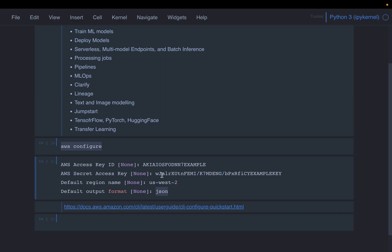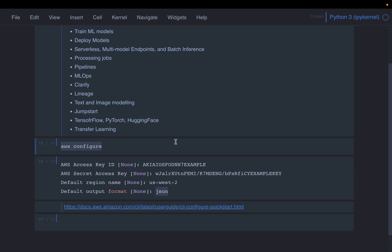So in the description below, I provide this link where you can find more details about how to configure this AWS credentials. So in this course, I will be accessing the SageMaker, training the models, deploying them, etc. Everything from my local Jupyter notebook.